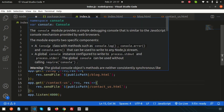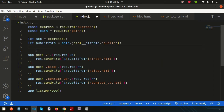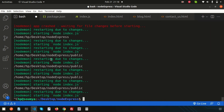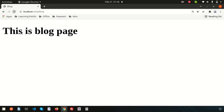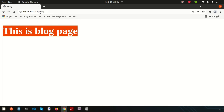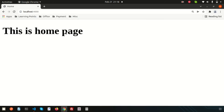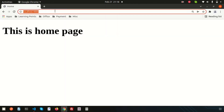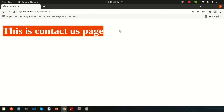We no longer need the console.log statements, so remove those. Since we changed the HTML files, let's restart Nodemon. After refreshing: we can see 'This is blog page' at slash blog, 'This is home page' at slash, and 'This is contact us' at slash contact us. In this way we can render any HTML file through Express.